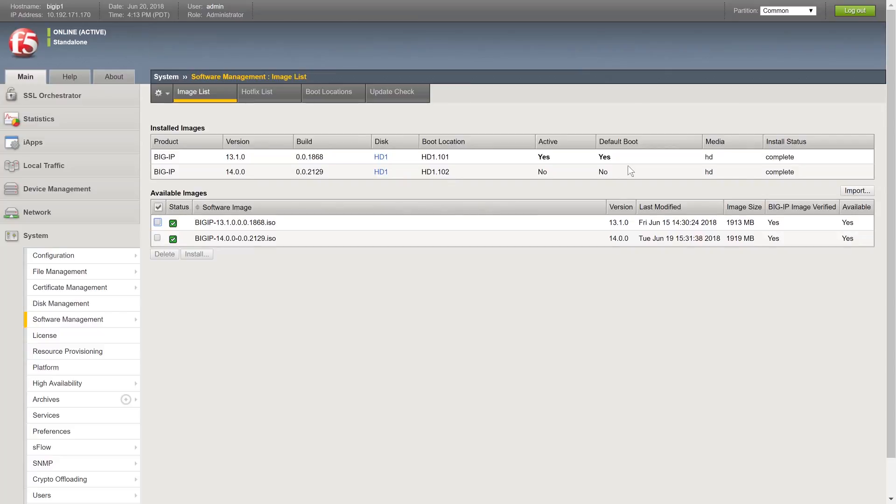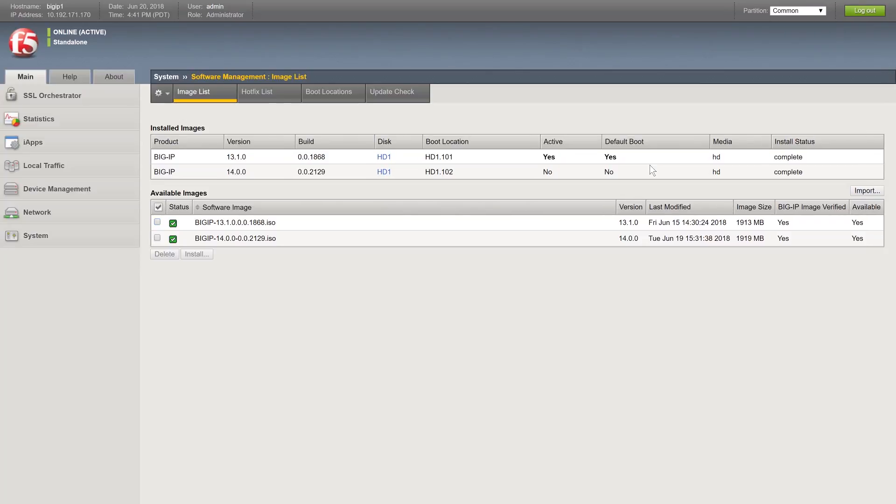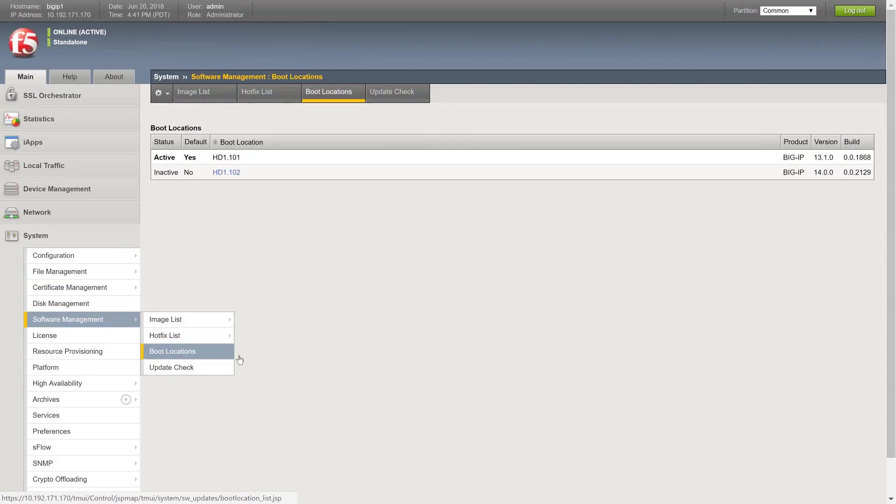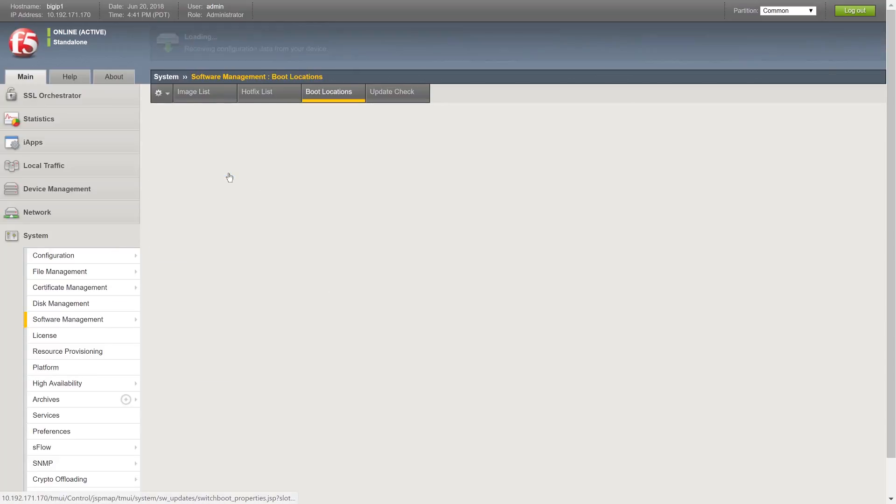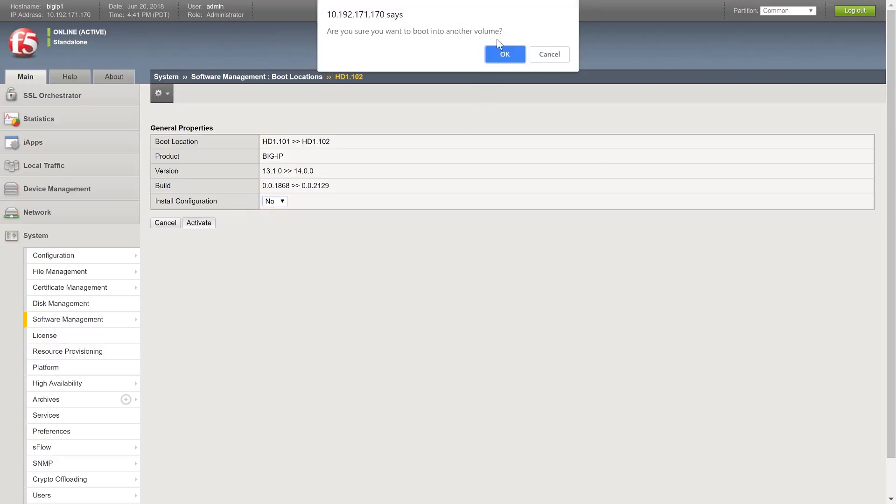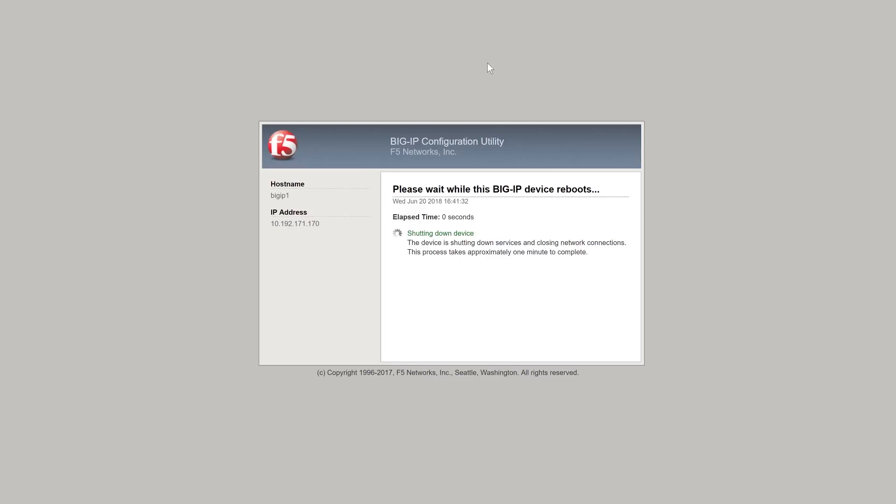Now that the image is installed in a volume set, you are ready to boot into the new partition. Within the Software Management page, select the Boot Locations tab and click on the Boot Location you used. The General Properties screen appears. If you set the Install Configuration field to No, it will not carry over your existing BIG-IP configuration items to the new version. If you set the Install Configuration field to Yes, your current settings will be carried over. F5 recommends setting it to No. Now click Activate and OK.